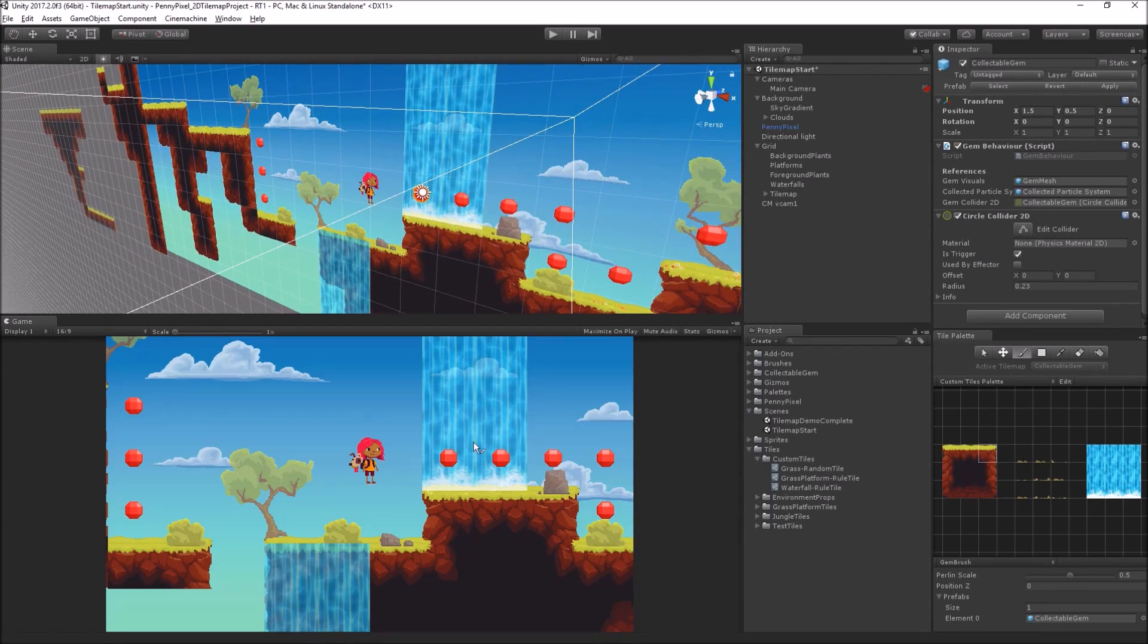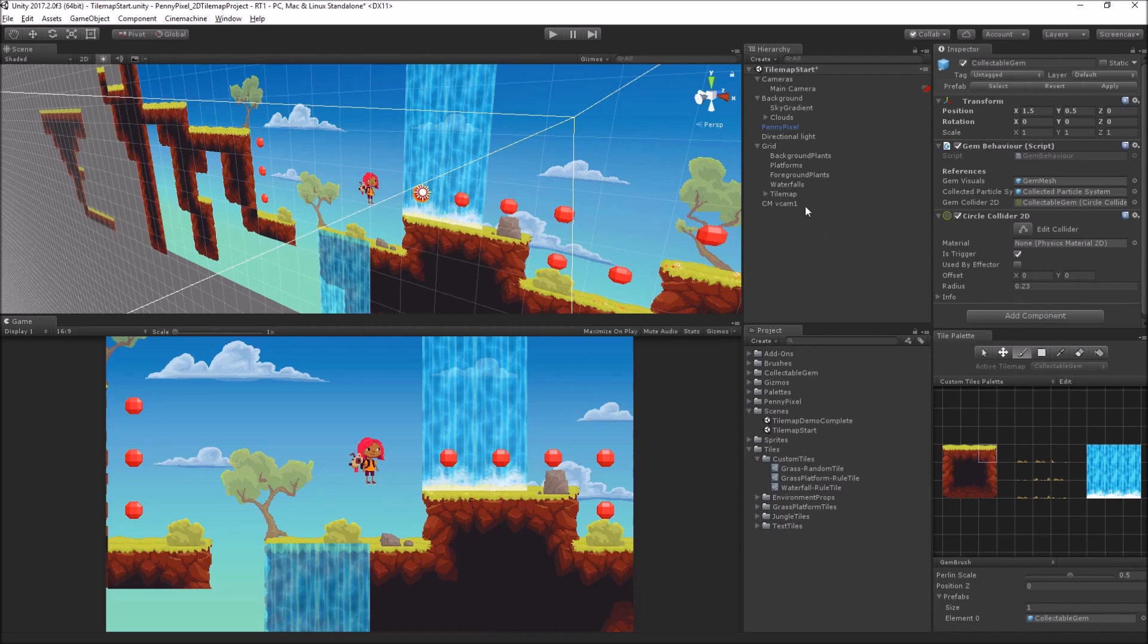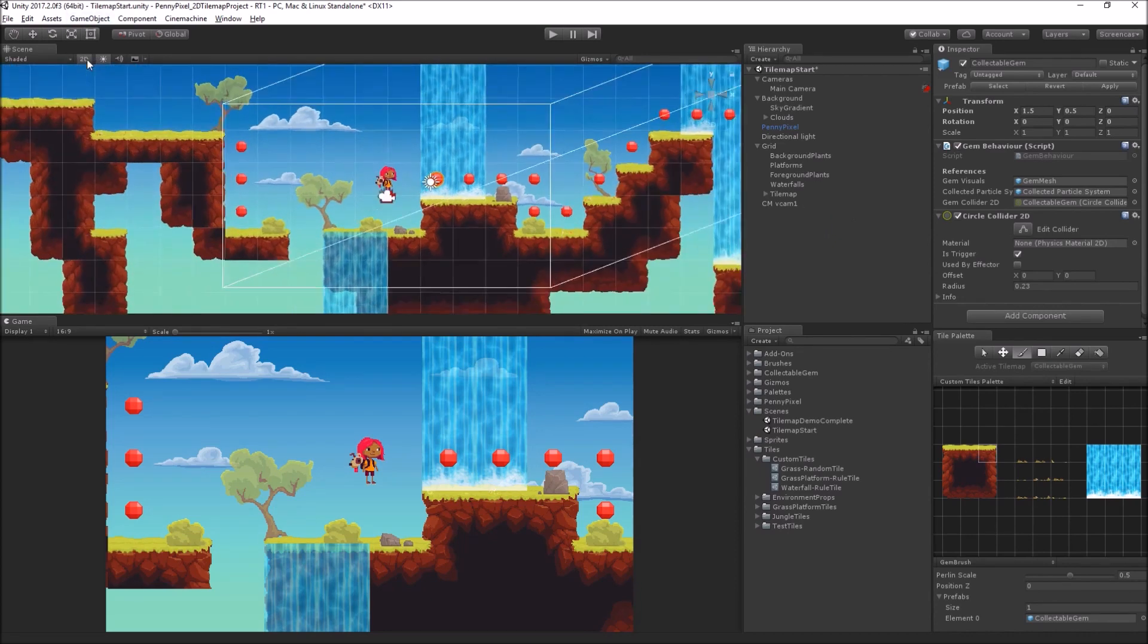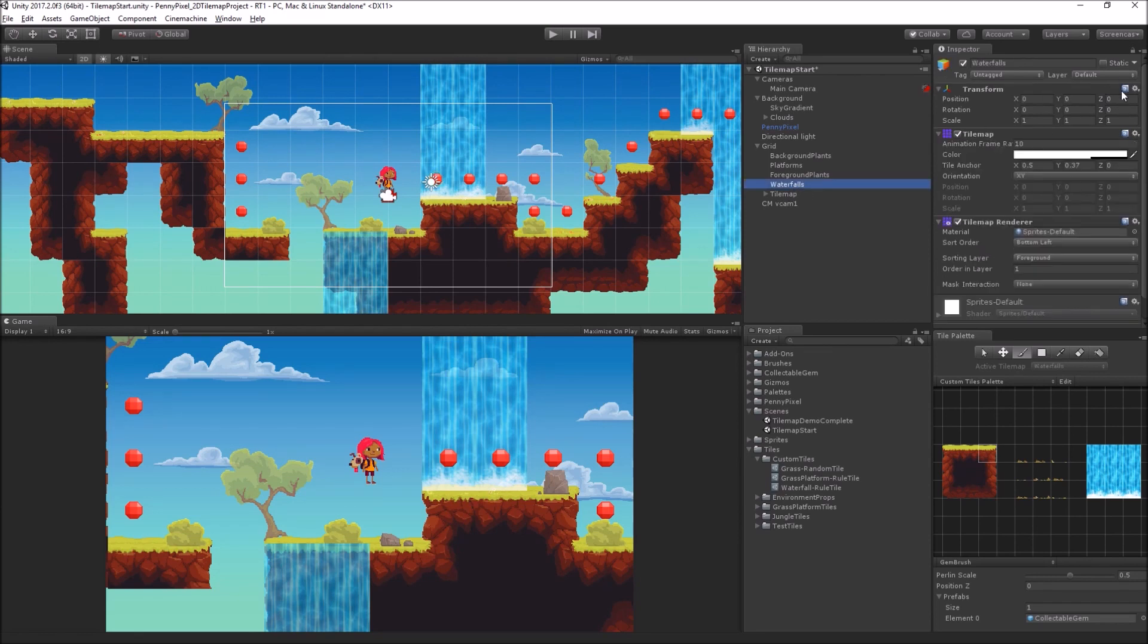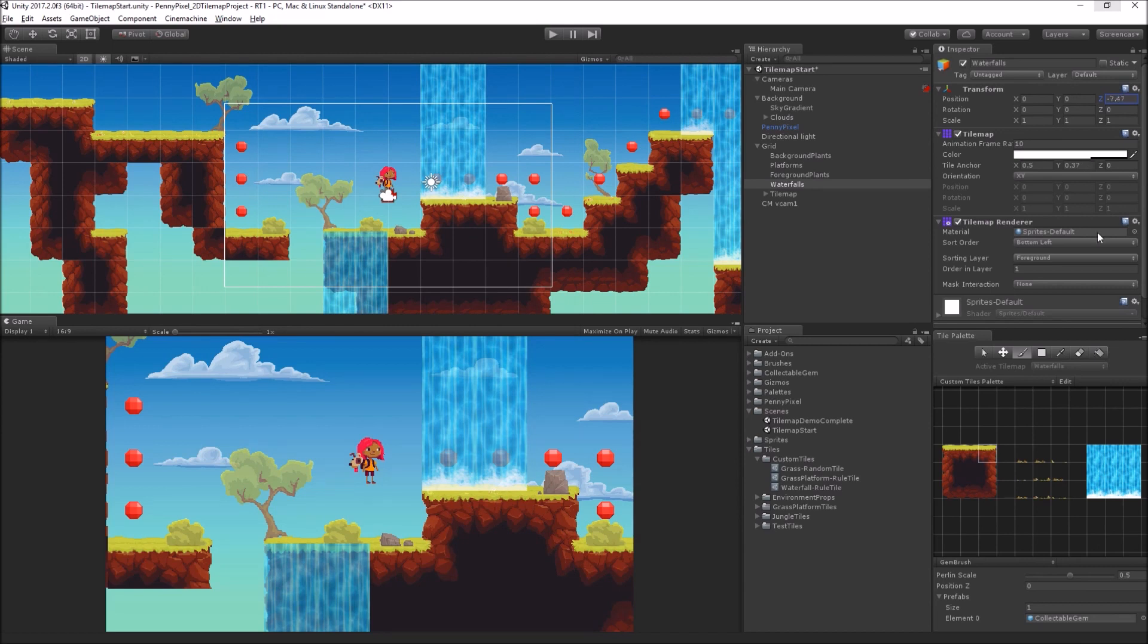We can see they're currently sorting in front of the waterfalls. What I'm going to do is switch back to 2D, I'm going to take all of the waterfalls, and I'm just going to do a little Z-axis trickery, just by pulling them forward on the Z-axis.